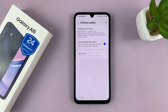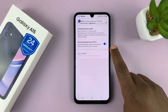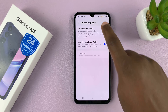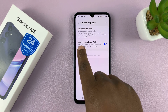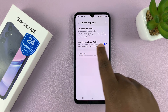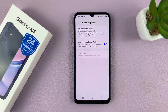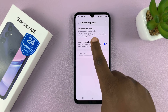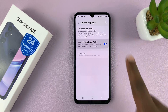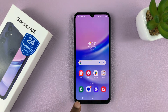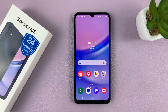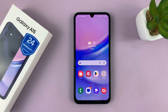Now, if you want to automatically install updates, you can choose Auto Download over Wi-Fi, so that your phone automatically downloads available updates and will prompt you to install them whenever you're ready. That is basically how to update your Galaxy A15. Thanks for watching — comments and questions down below, and good luck.